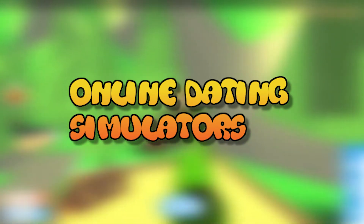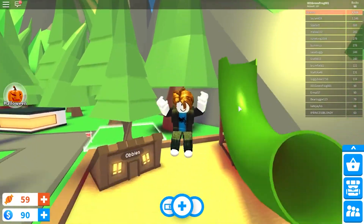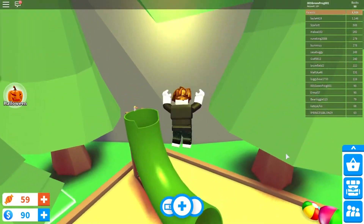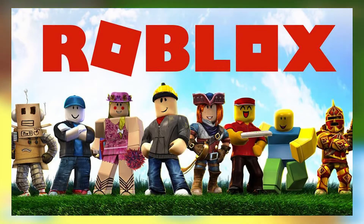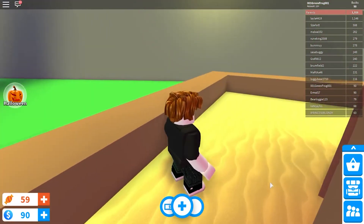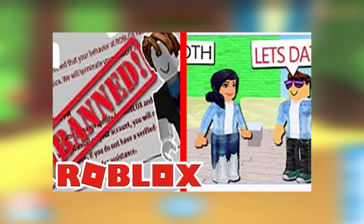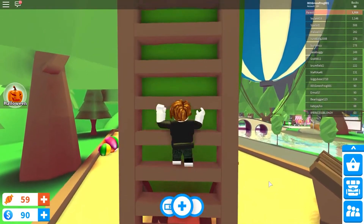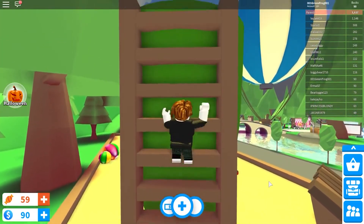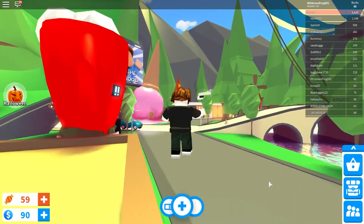Next we've got online dating simulators. People who online date are most commonly known as online daters. Online dating is strongly discouraged by various internet communities, including Roblox. Online dating is against Roblox's rules of conduct, and anyone who participates risks punishment to their account as stated in the Terms of Service. Despite this, online dating is still assumed to be widespread, and many online dating games exist in Roblox, some of them really, really inappropriate.